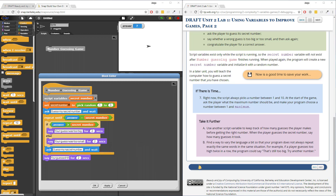Hey everyone. This is going to be the conclusion of page two, unit two, lab one, page two. I'm going to continue off where it says 'if there's time' and try to do take it further A and B. I'm probably going to go a little quicker, so make sure that you've tried this first before you watch this video.